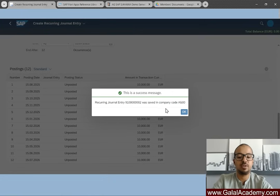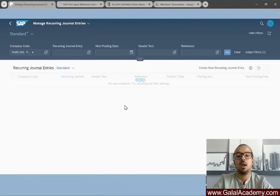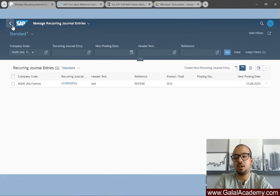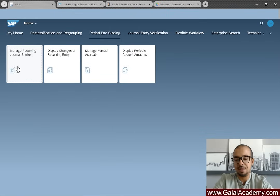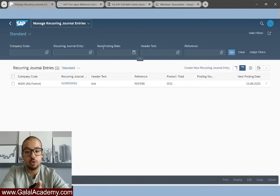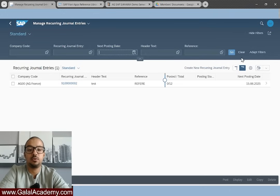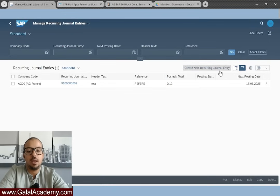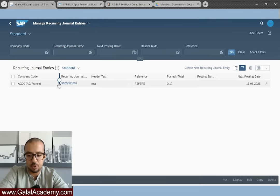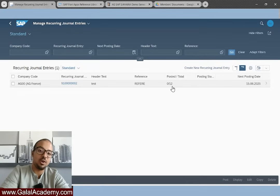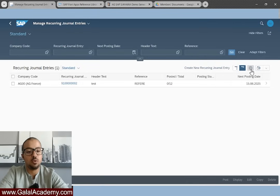We click Save and the recurring journal entry is saved in company code AG00. We click OK. As explained, this doesn't post any accounting entry — it is only a reference document with no accounting impact. Going back to the Fiori launchpad, we can see how many reference entries we have. Inside the tile you can filter by company code, recurring journal entry number, next posting date, header text, reference, and more using 'Adapt Filters.' In the list you can see company code, journal entry number, text, reference, and 'Posted Over Total' — showing zero posted over 12.